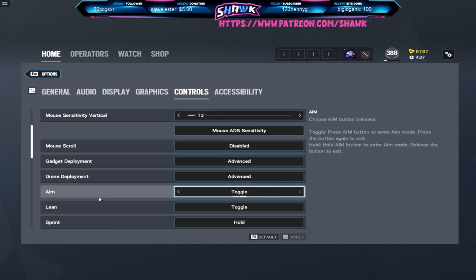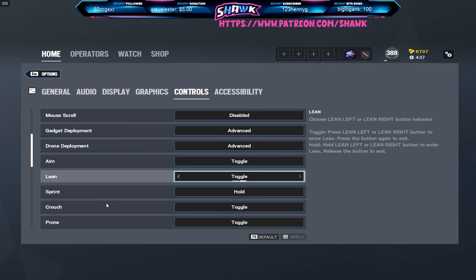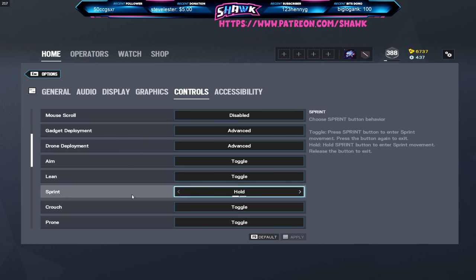Moving on down here you guys can look at all this. I have my aim on toggle, and if you guys don't know what toggle means it's basically instead of holding right click to ADS I just click it once and then click it again to un-ADS. I get a lot of questions, people are like there's no way you use toggle aim. Yeah I definitely use toggle aim and I know a lot of really good players used to use it. I know Pangu used to use it so I'd say give it a shot if you'd like, but it's really hard to get used to.